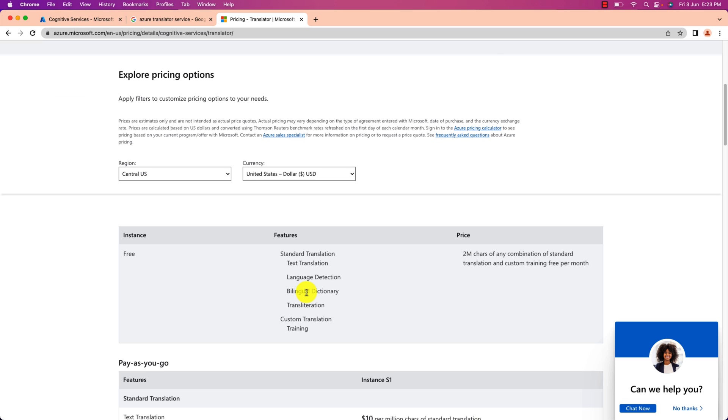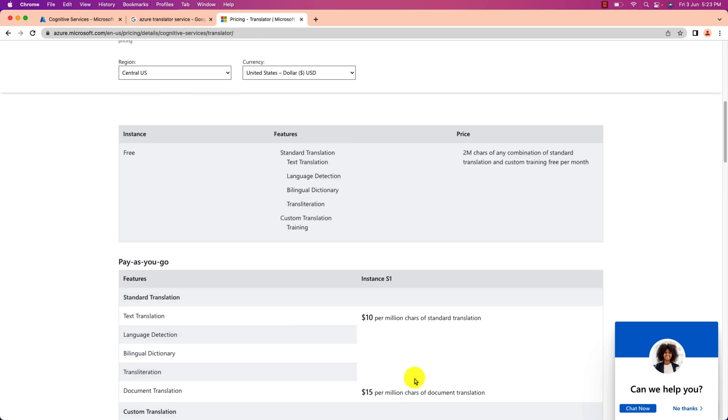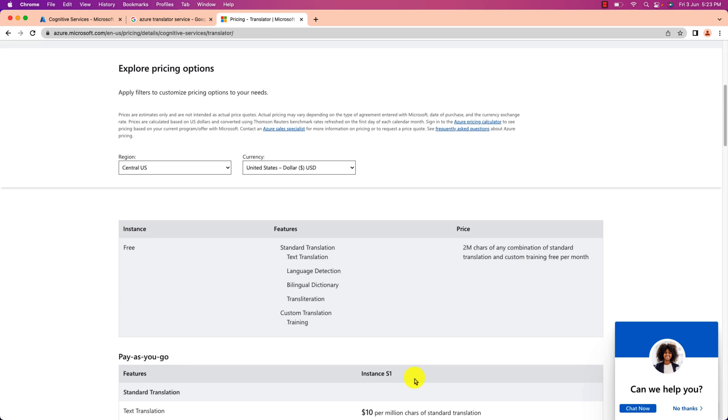This Translator API service is providing 2 million characters free every month. So you can just register your service and it doesn't require any type of costing mechanism. But in your real life business scenario always you need to go with the different pay as you go model which is defined over here. The link for this pricing material is available in the description box. So now let's start with the free instance of Translator Cognitive service and 2 million characters are enough for the demo purpose.